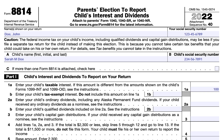Going over IRS Form 8814, Parents' Election to Report Child's Interest and Dividends. Taxpayers might use this tax form to report their child's interest and dividend income so that their child does not have to file their own income tax return.